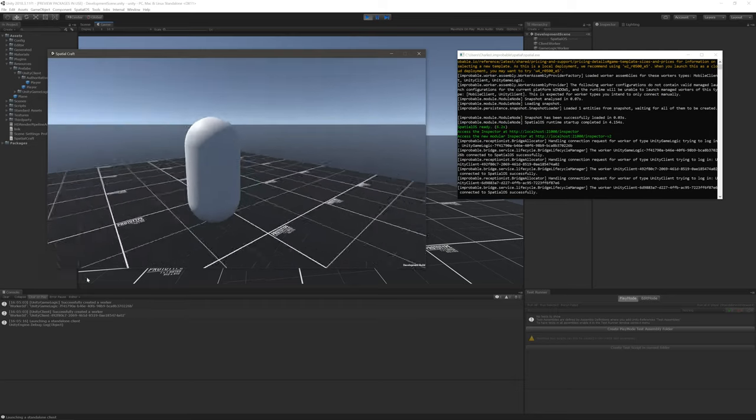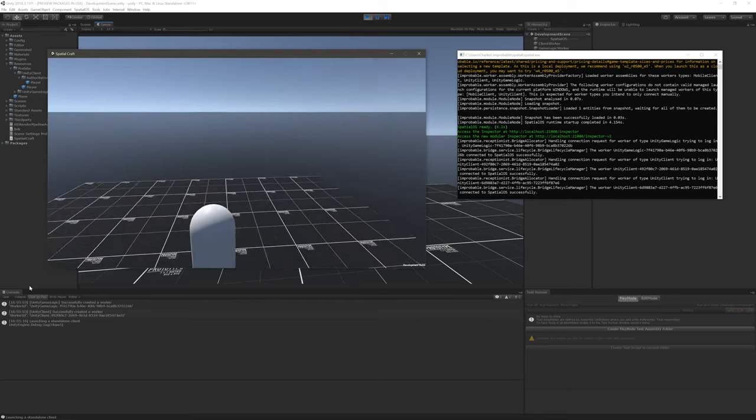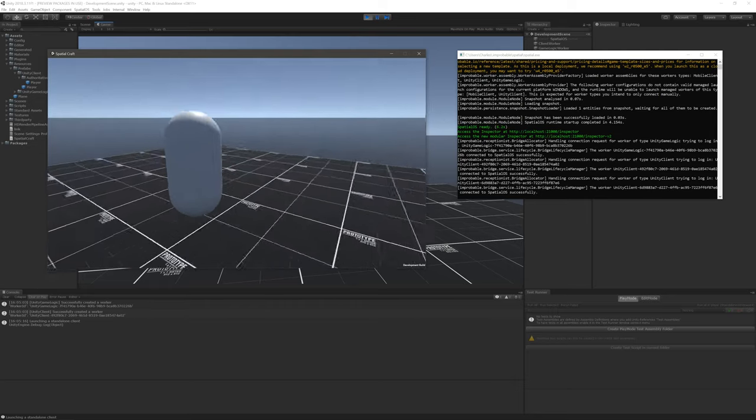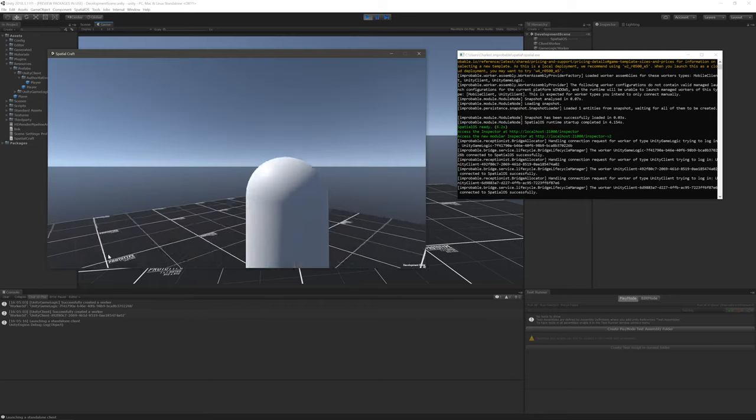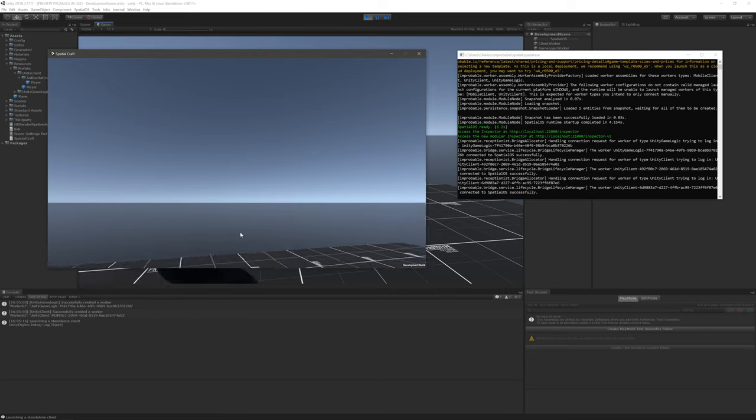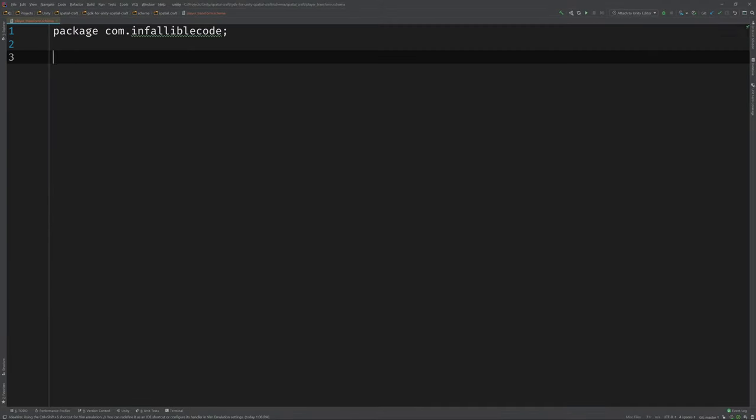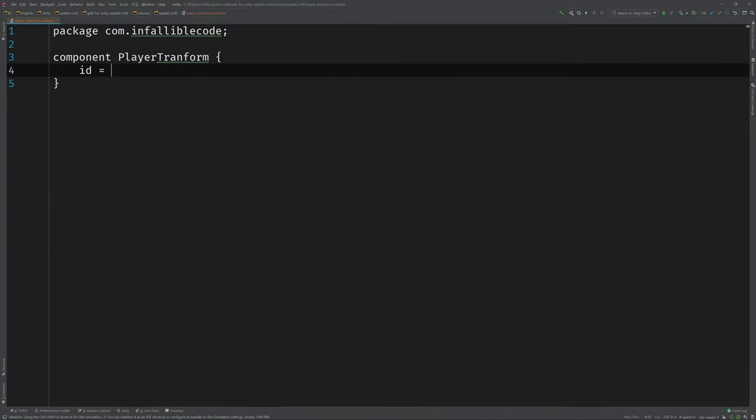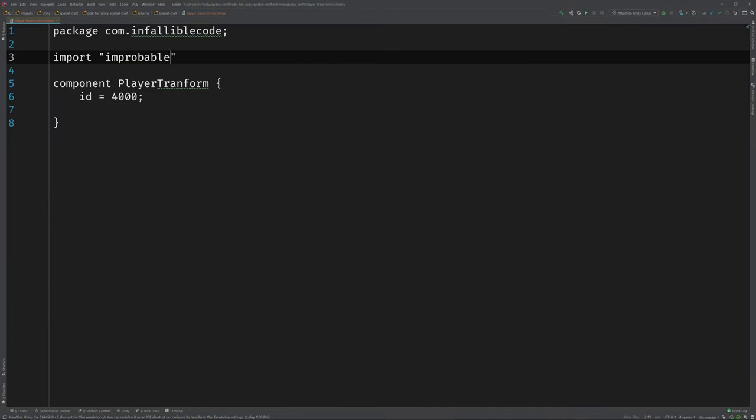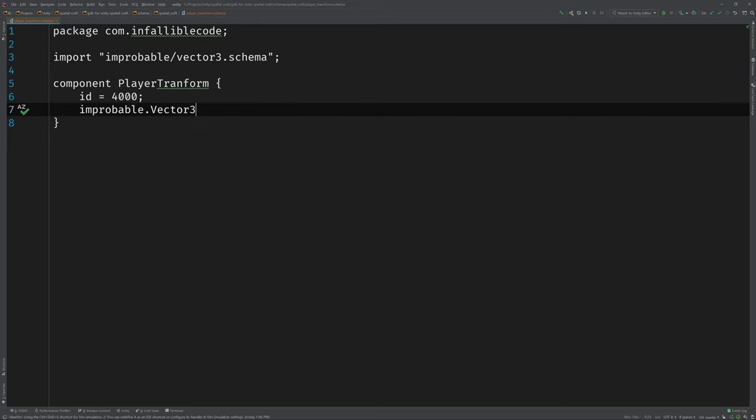In this video, we're going to complete the work we started in Part 3 of this series by synchronizing the player's movement across multiple clients. As a result, you'll get a glimpse at a workflow that you can use to add features to your own SpatialOS multiplayer-based game.